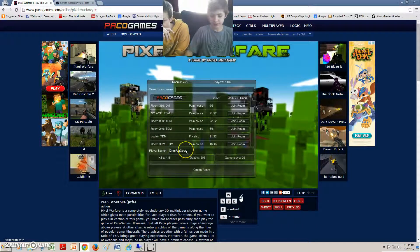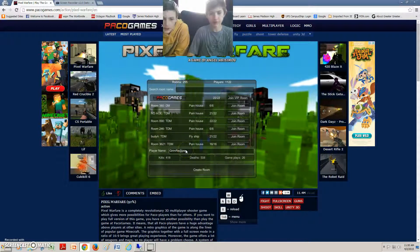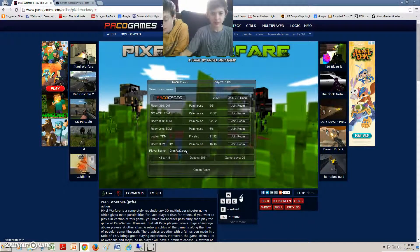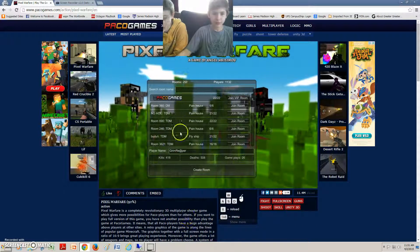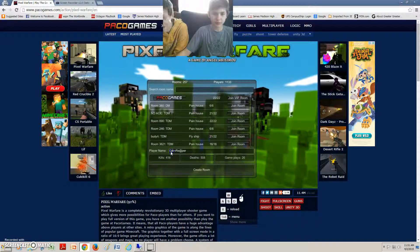You should title the video FaZe Plays Pixel Warfare.